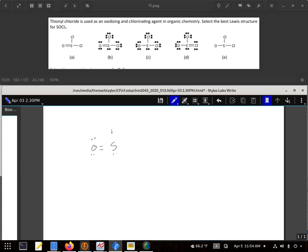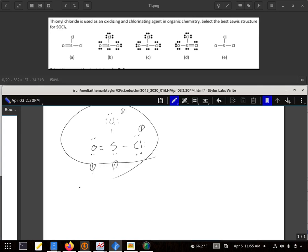So what we're going to check on these three is whether or not the formal charges are okay. We'll start with B. The oxygen has a formal charge of 6 minus 1, 2, 3, 4, 5, 6 — that's a formal charge of 0. Chlorine has a formal charge of 0. That chlorine also has a formal charge of 0. And sulfur: 6 minus 1, 2, 3, 4, 5, 6 — everything's 0. That's a perfectly acceptable structure.